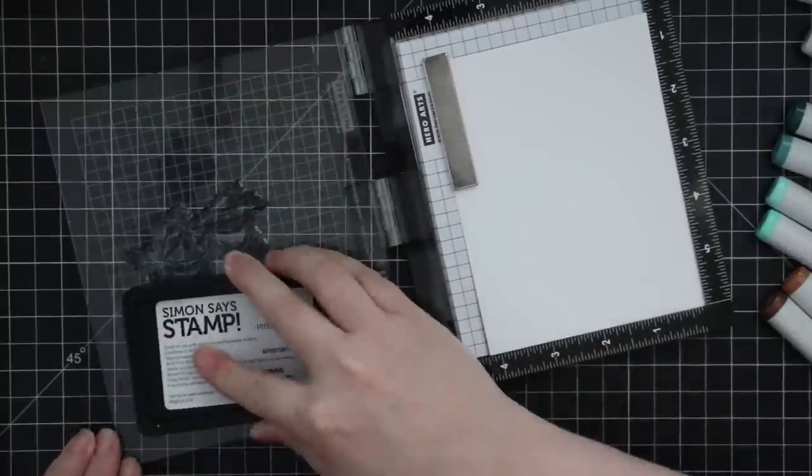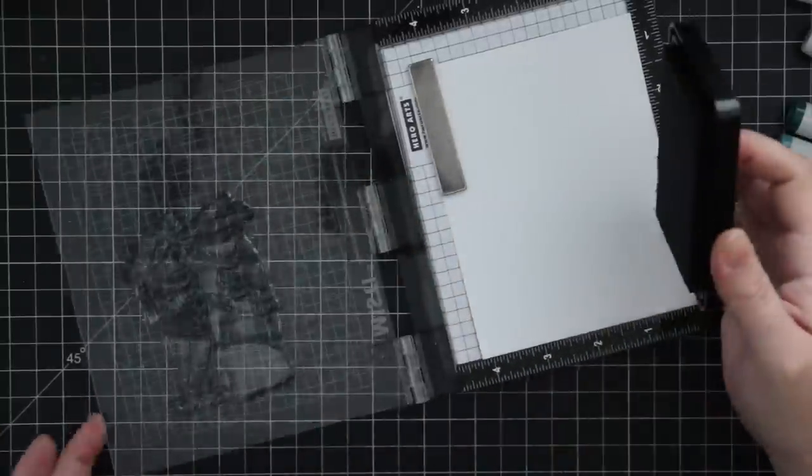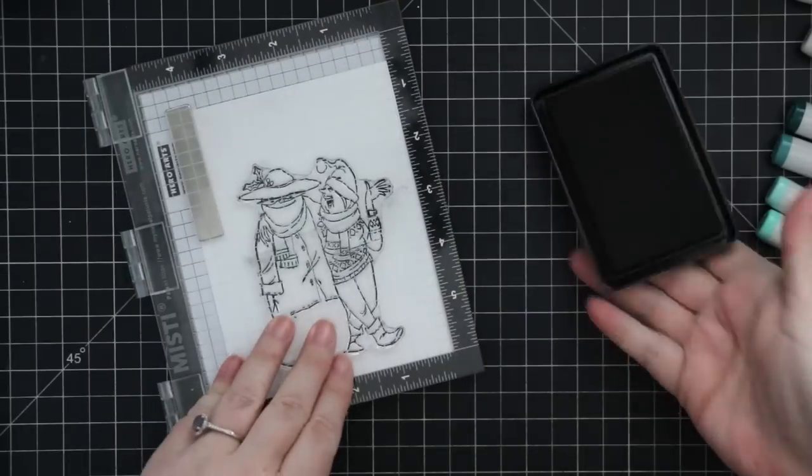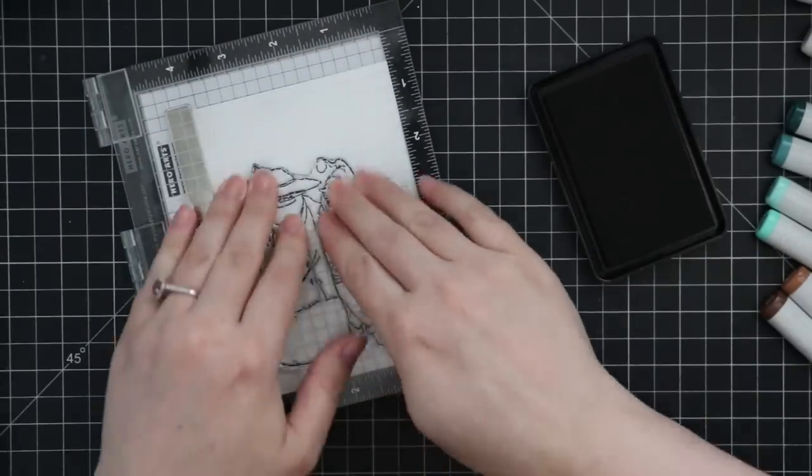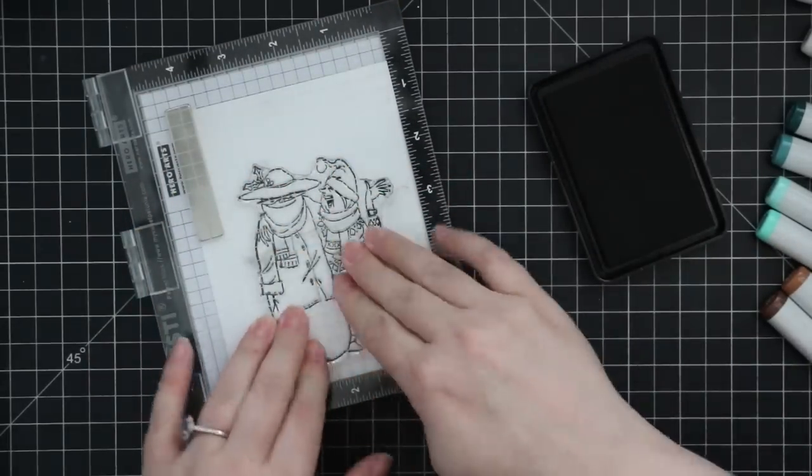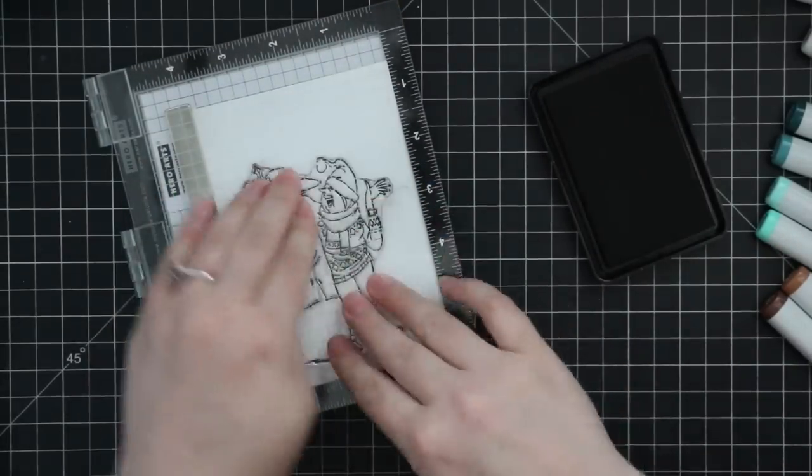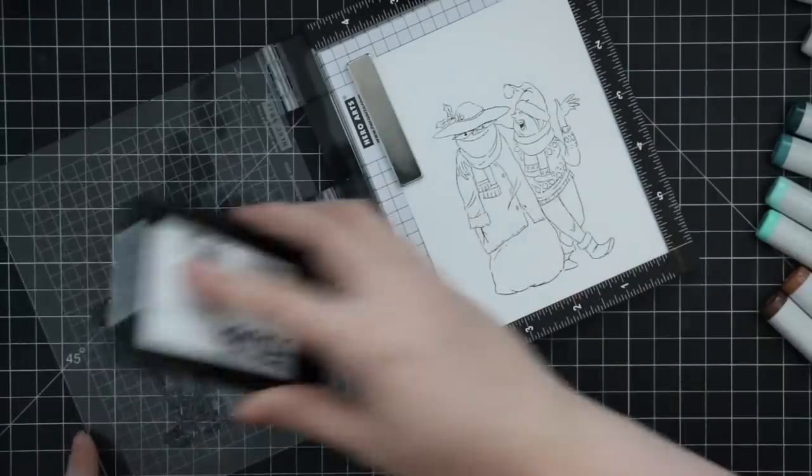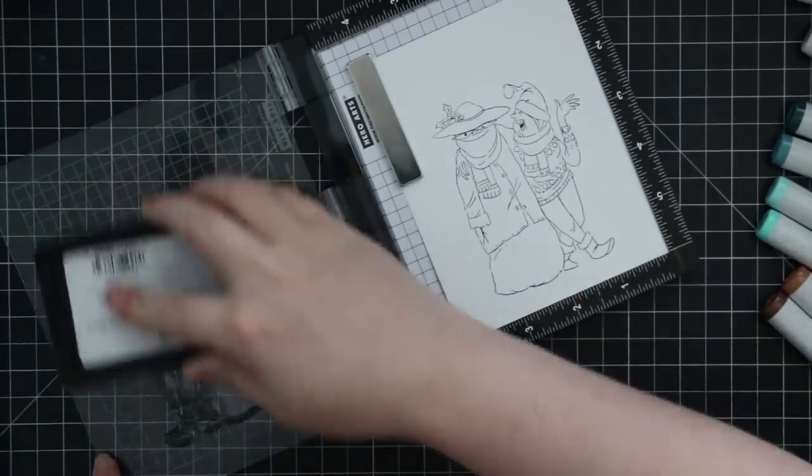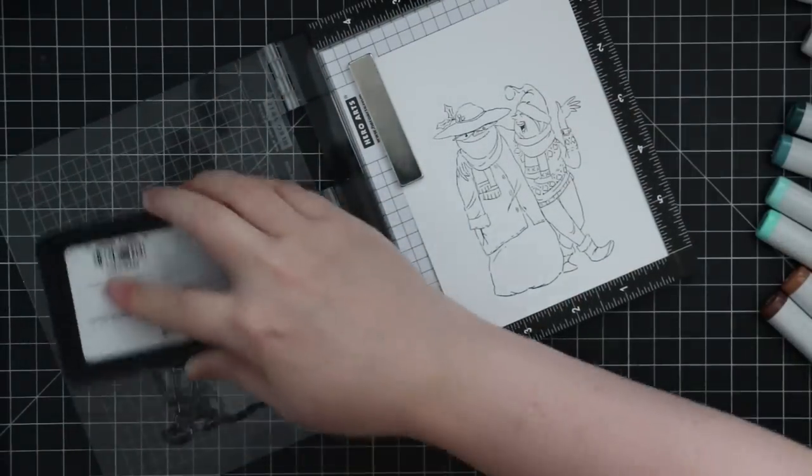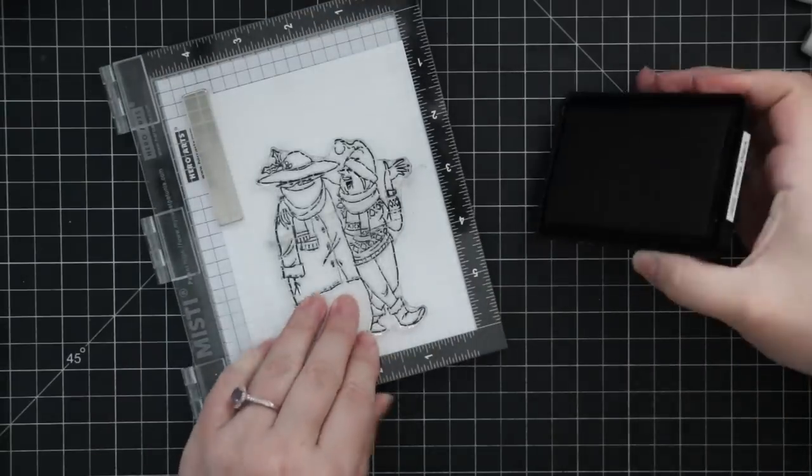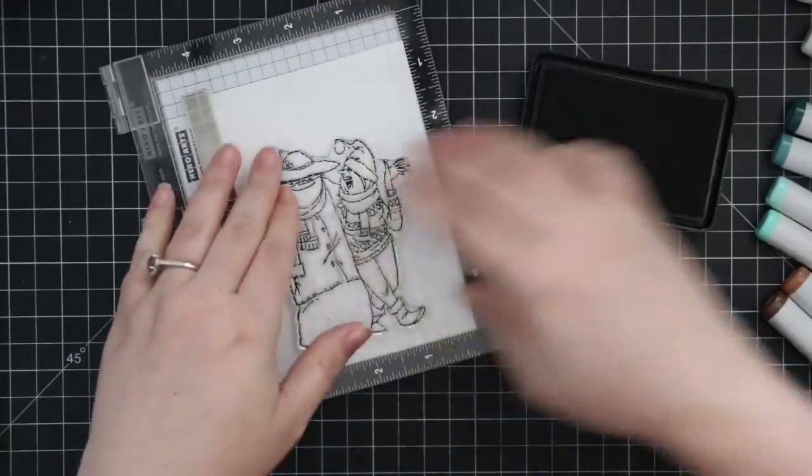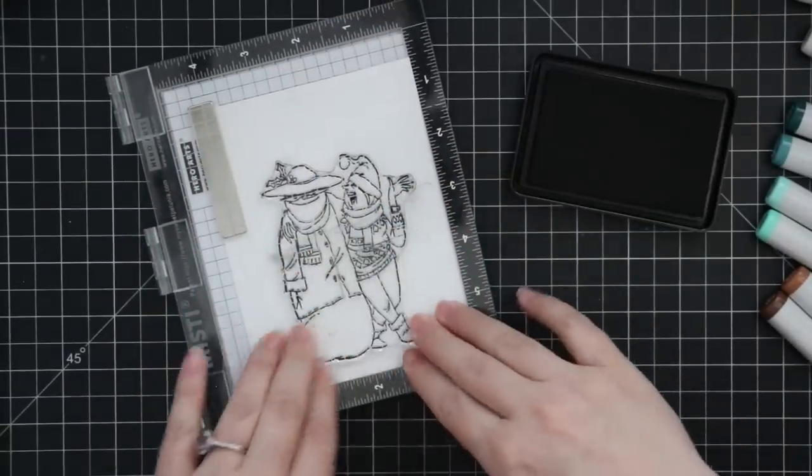To start off with, I'm stamping onto Copic quality cardstock, so Neenah Classic Crest 80 pound cardstock, and I'm using Simon's Intense Black ink to stamp this and my Mini MISTI so I can stamp it a couple times. It's a brand new stamp and I want to get nice crisp black lines.